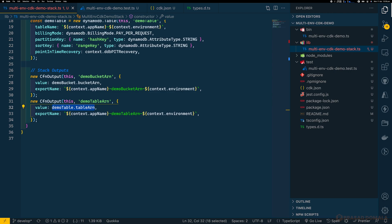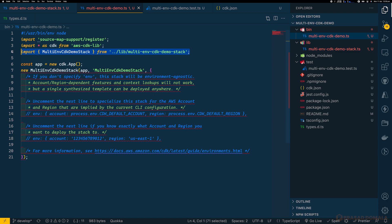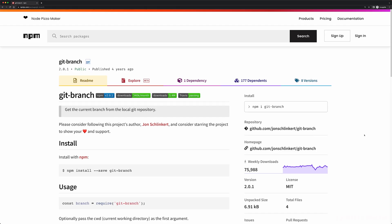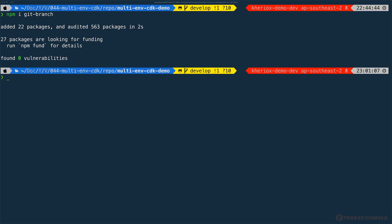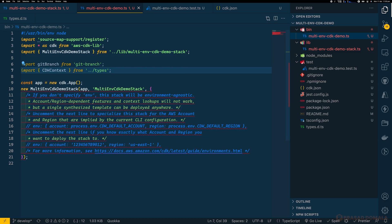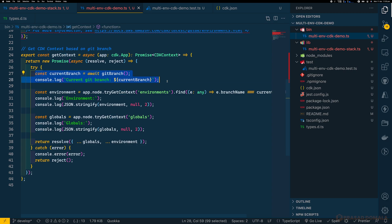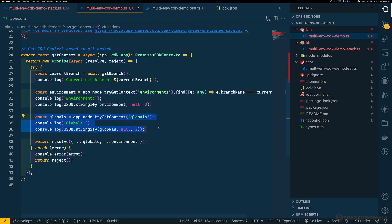Now let's go to our bin directory and use this stack, passing in the environment-specific context. In the default boilerplate code, our stack is already imported from the lib directory. Before initializing our stack, we need to extract environment-specific context from our cdk.json file. We'll be determining the environment based on the current branch. I'm using the git-branch npm package to determine the current branch. Let me install git-branch and its types, then import git-branch and the CdkContext type. I'm adding a utility function called getContext that takes the CDK app as a parameter and returns a CdkContext — it fetches the current branch using git-branch, then uses the tryGetContext method to fetch global parameters and the environment based on the branch name, and merges and returns them as a CdkContext.